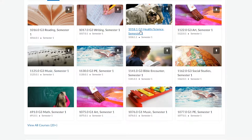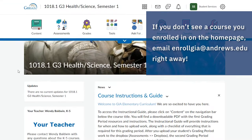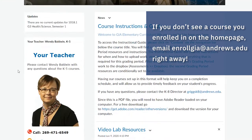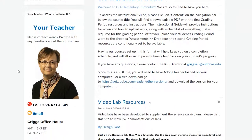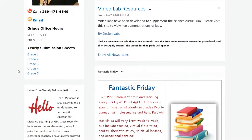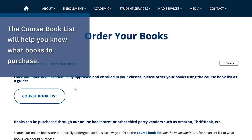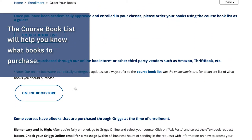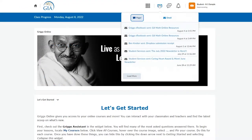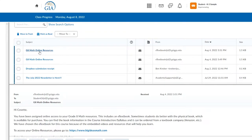To view a specific course, click the course icon on the home page. On the course home page you will find information about the specific course. Most Griggs courses require an accompanying textbook which can be purchased through our online bookstore or another third-party store such as Amazon. Some courses may include an e-book purchased at the time of enrollment that you'll be able to access following the instructions sent to your student's Griggs online email.